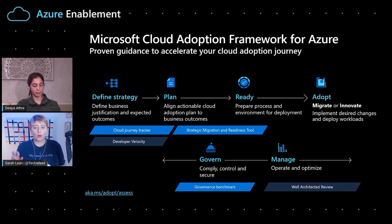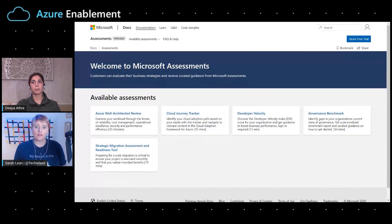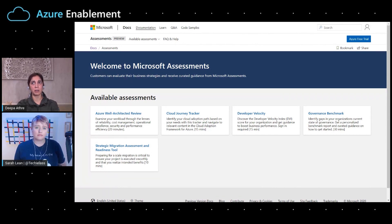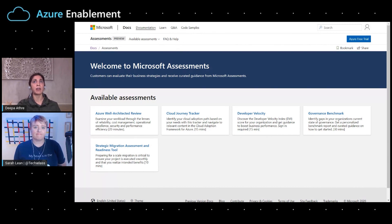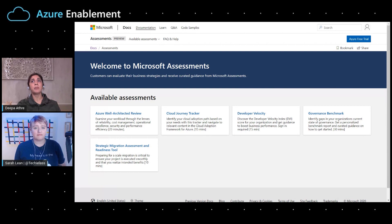It sounds like each assessment has a different purpose — they all have their own purpose to help our customers on their journey. The Cloud Adoption Framework really talks about the different phases of Cloud Adoption, and there is no single Cloud Adoption path that works for every organization, but the main implementation stages are similar to all organizations: really defining your strategy, making a plan, readying your environment and your organization, adopting the Cloud, and then governing and managing your digital estate. So these assessments span across those phases. The Cloud Journey Tracker we recommend customers take at the beginning of their Cloud Journey, and this will help guide them through the right resources to help them along the way.